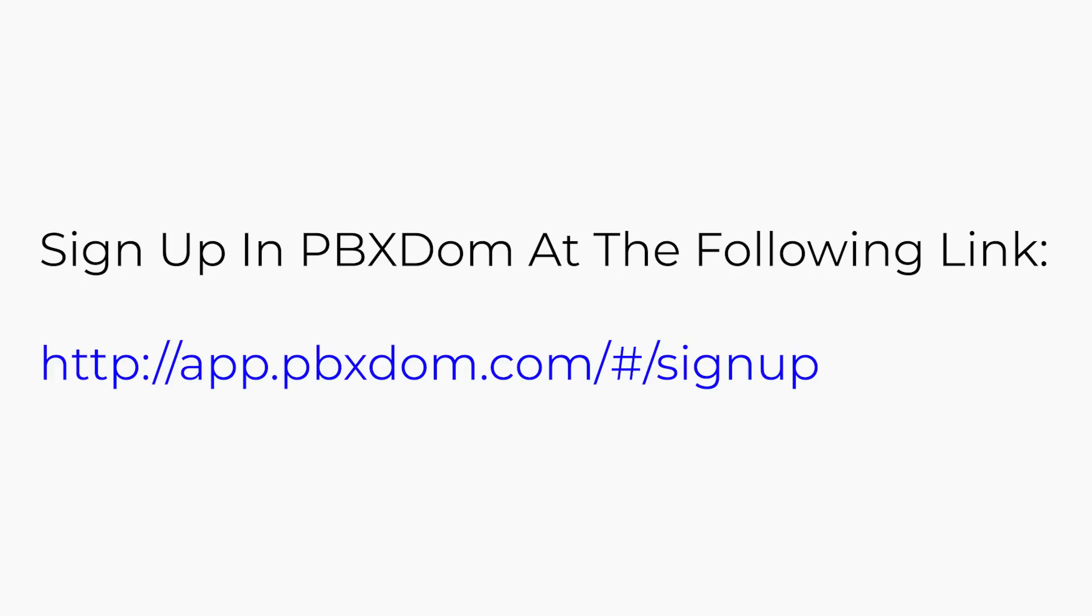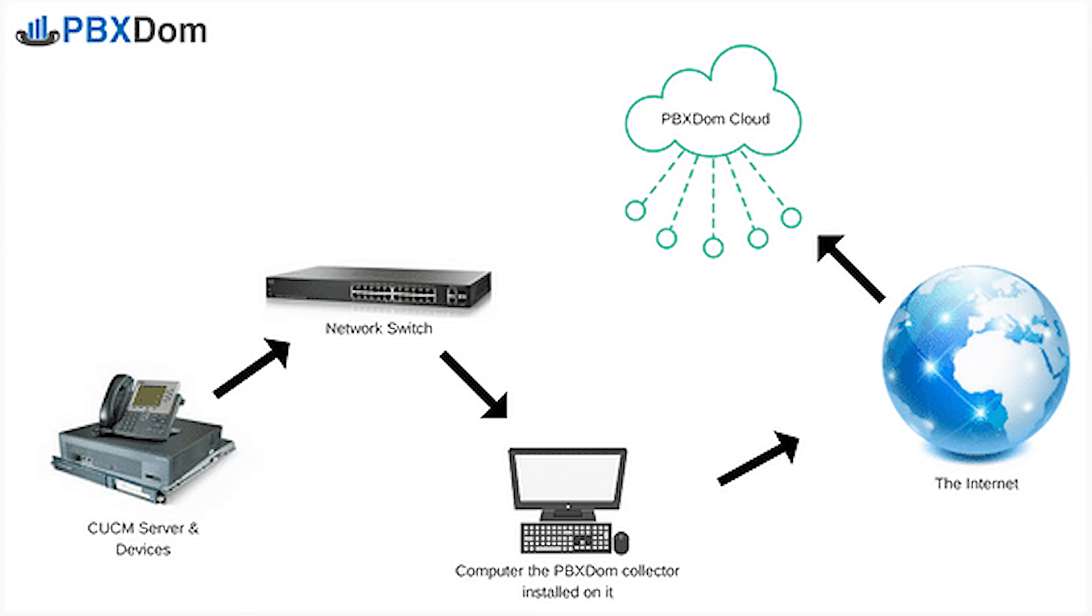Follow along with my instructions step-by-step. Step 1: Sign up in PBX-DOM at the following link.